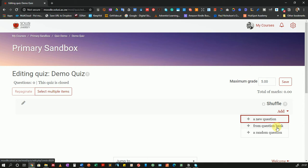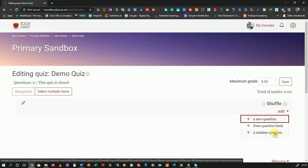I can also add a question from a question bank — I will show you how to set up question banks at a later point. Or I can choose to add a random question. When I choose to add a random question, I'll be taking that question from a question bank, which will be explained in a video coming up soon.